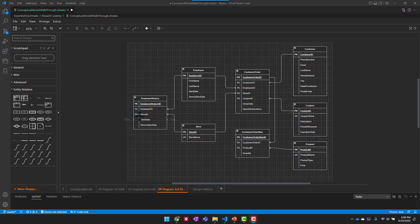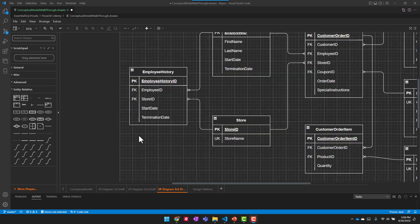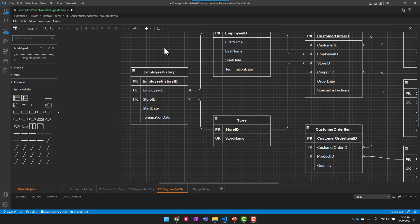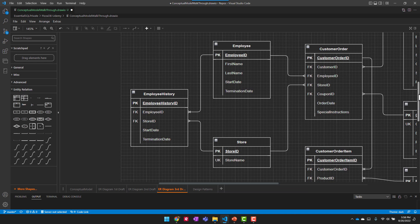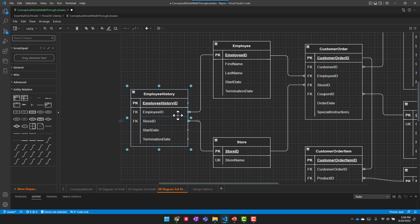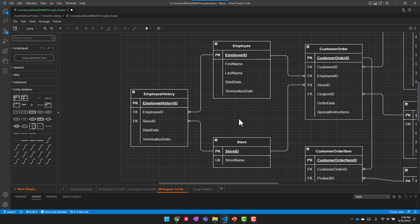So for the first topic, ID versus composite keys, you've seen me use this already where essentially when I have a table that is what we call an intersection table, rather than make my primary key be dependent on the two foreign keys coming into the table, in this case employee ID and store ID, I could make those the primary key. I actually create another column and made that the primary key, the employee history ID.